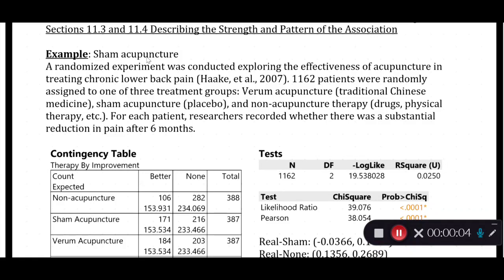We have seen several examples of different chi-squared tests. We've seen an example of a goodness of fit test, which looks at one categorical response variable and tests whether a hypothesized model divides the population into groups by specific proportions. We've also looked at a test of independence, which examines two categorical variables — one response and one explanatory — to determine if there is an association or if they are independent. Both are done using a chi-squared test of independence.